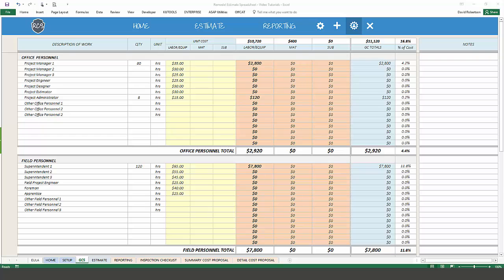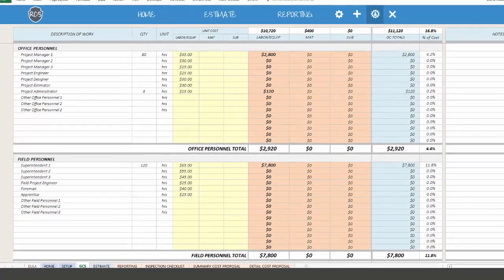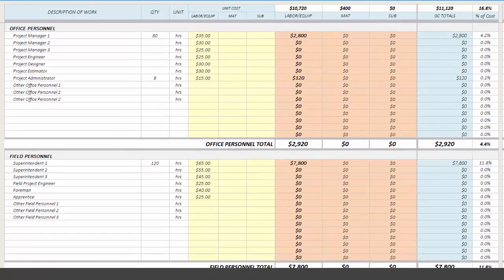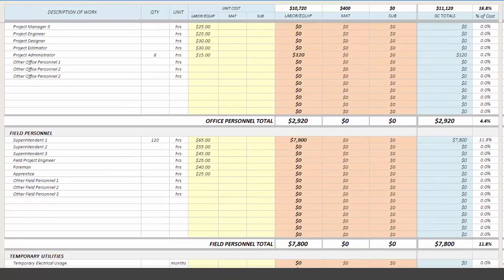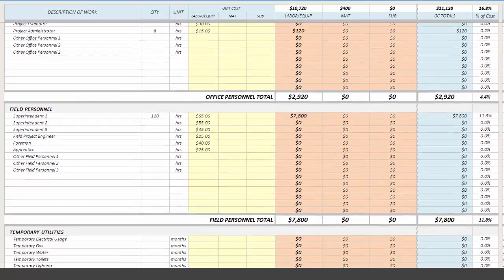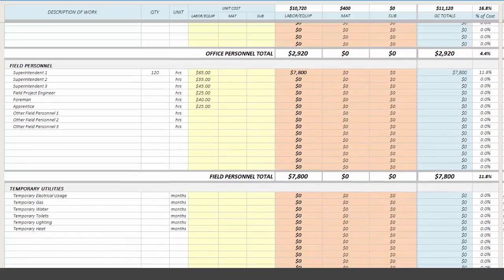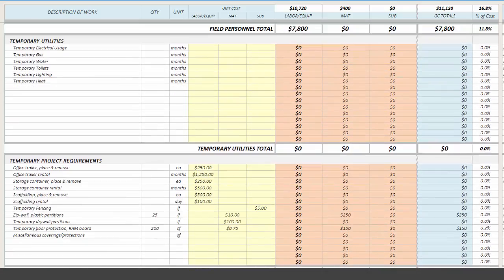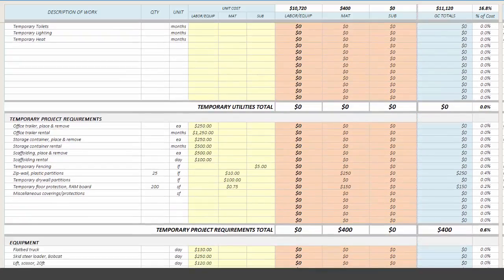Once you've completed your construction cost estimate, our general conditions estimator can be used to estimate costs for project and site management, field personnel, temporary requirements, and project cleanup.